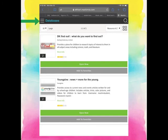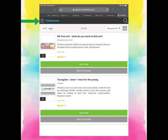A couple other places that you might want to look around on MackinVIA are the databases. I especially really like the DK Find Out. That's one of our favorite publishers. So if you open this database, there's all kinds of fun animal quizzes and things that you can take. They've got lots of really great research and books that you can read right from their website.